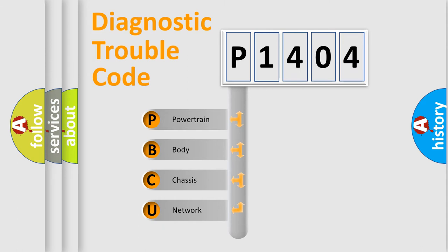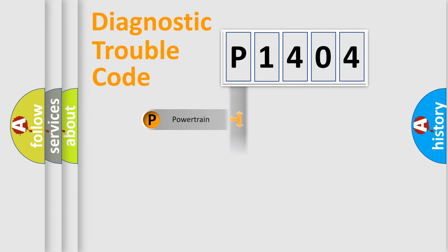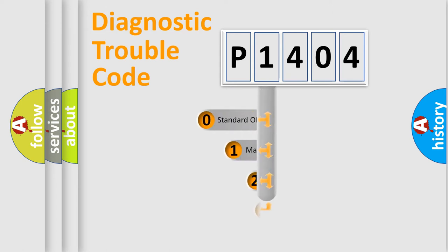We divide the electric system of automobile into four basic units: Powertrain, Body, Chassis, Network. This distribution is defined in the first character code.